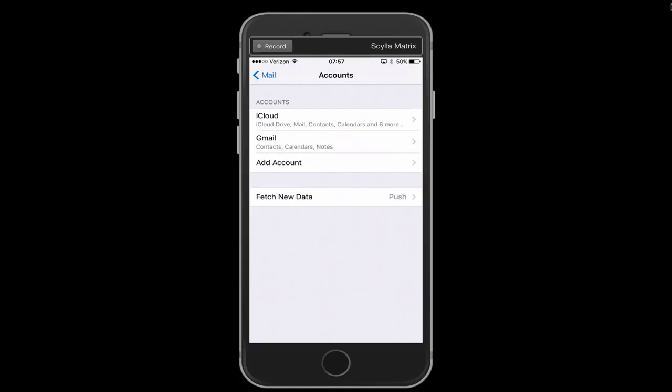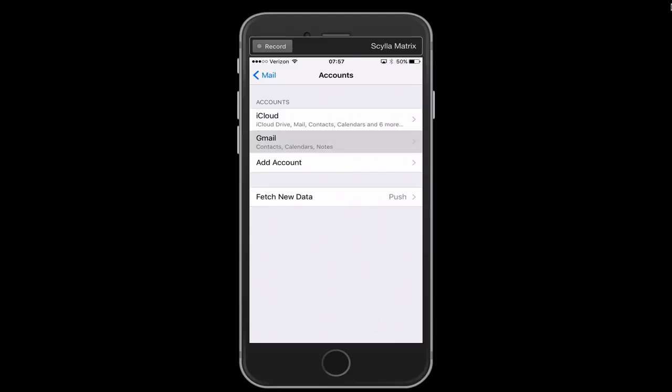Now we need to tap on the account that we're having issues with. You might have a number of different accounts here that might look a little bit differently than mine. I'm going to use Gmail for this particular example but tap on whichever account is being affected that you're unable to send emails from.